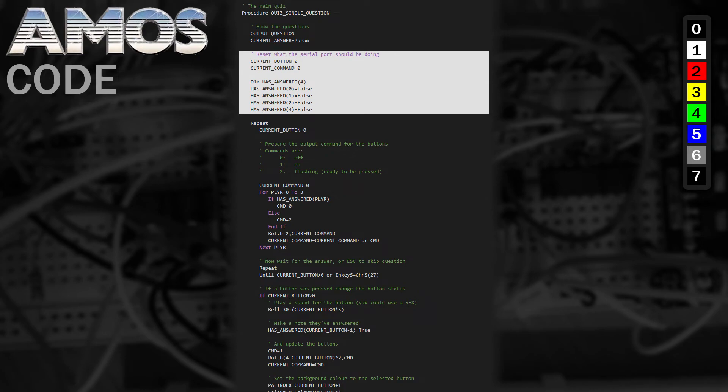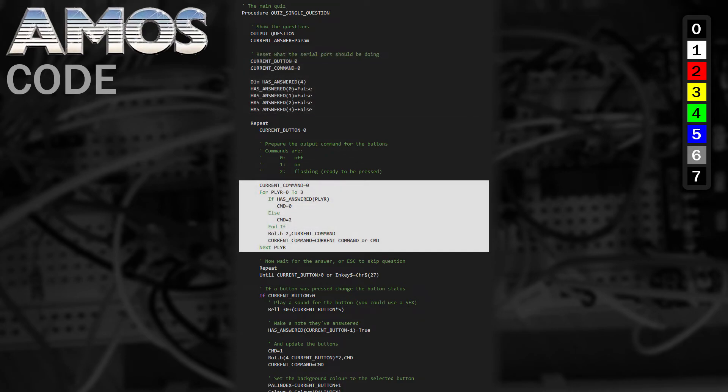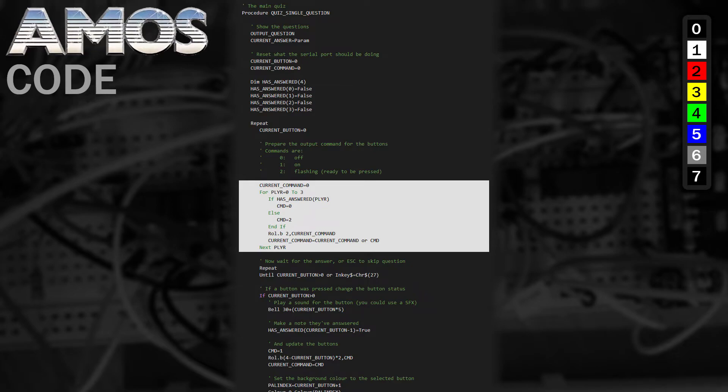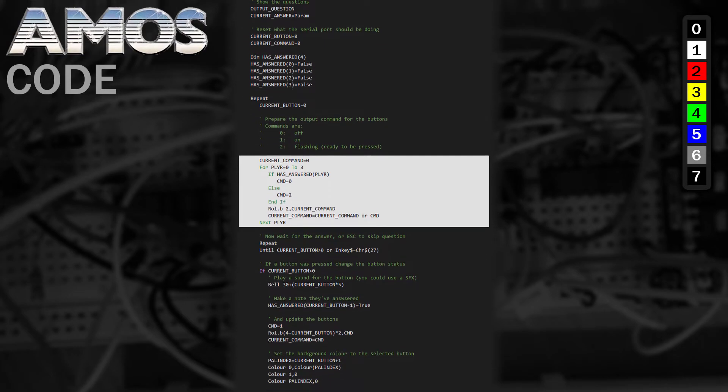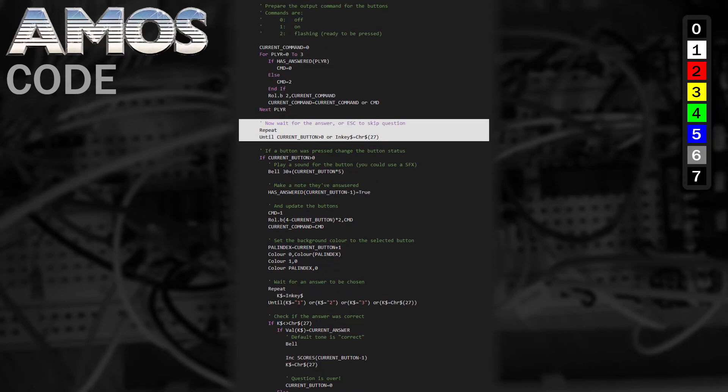Now that the question has been displayed, we need to reset who's answered and then build up the command for enabling flashing of the buttons for people who haven't attempted an answer yet. The command is an 8-bit byte, where two bits represent the state of the buttons. We use Roll or Rotate Left to move our command into place.